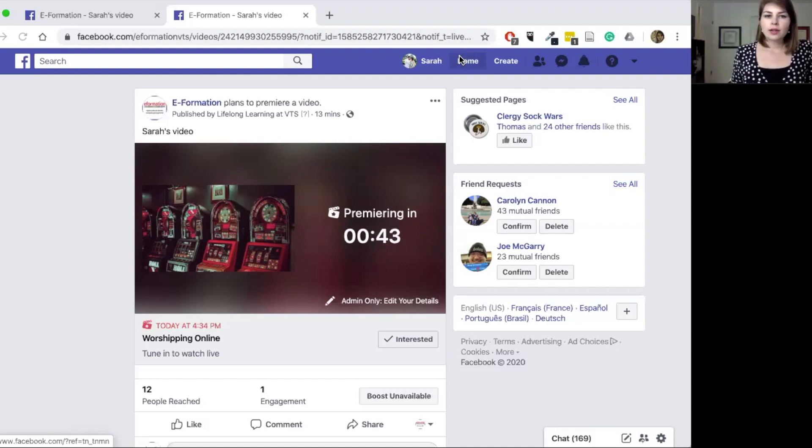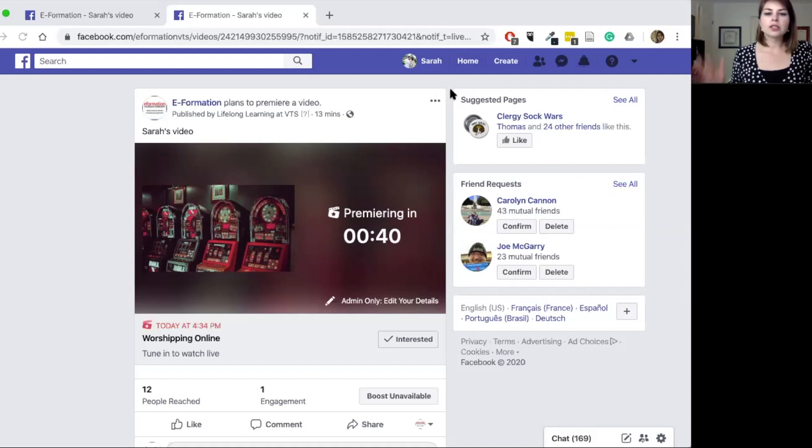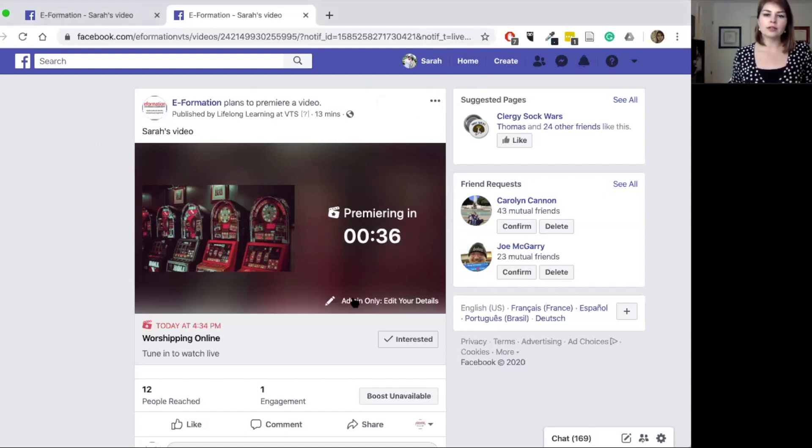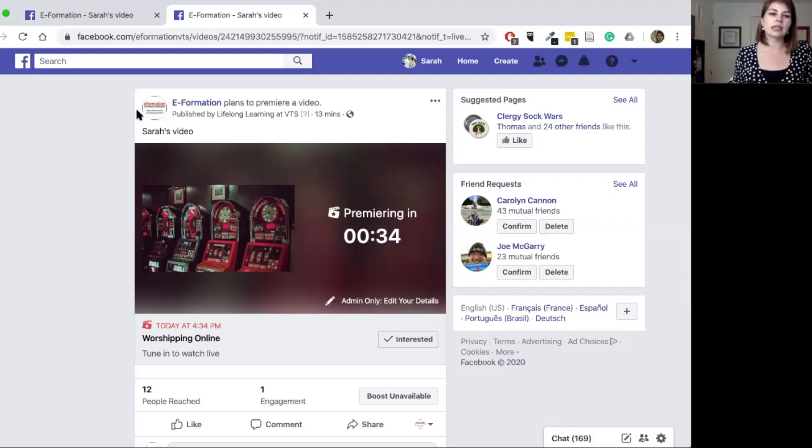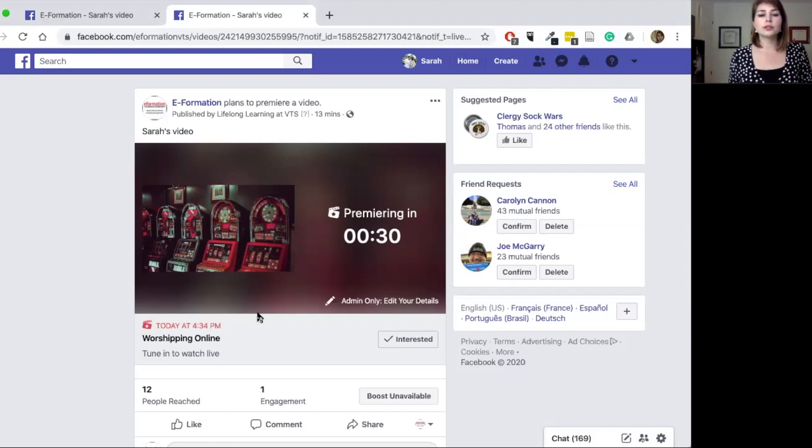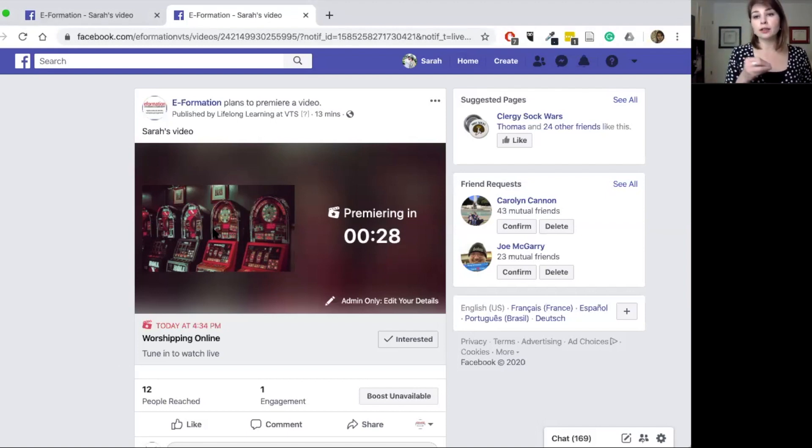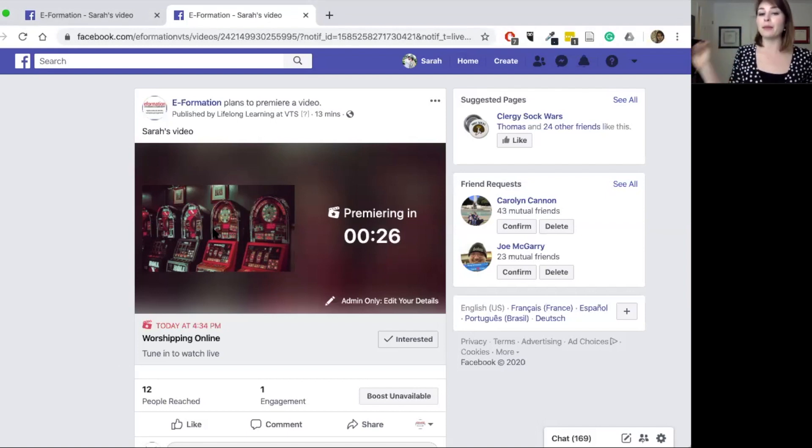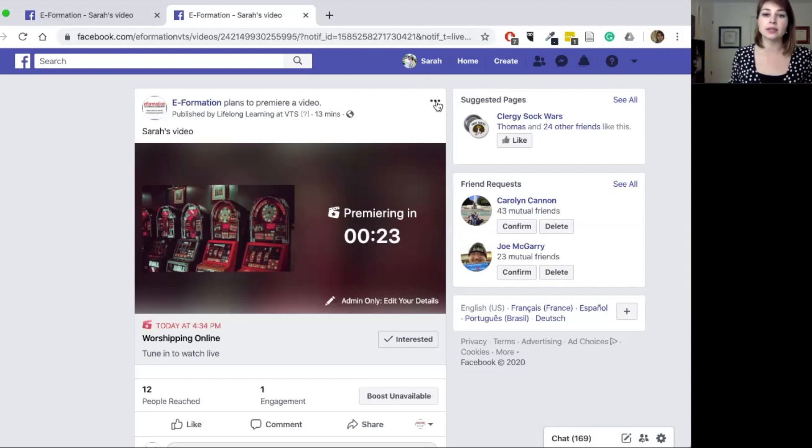So now it is up and ready to go. I can also, as the admin, edit it. If you had not noticed it already, I can edit the description, I can edit the time. I would encourage you to have people mark that they're interested, so then that way they do get that pop-up notification the same way that I did as well.